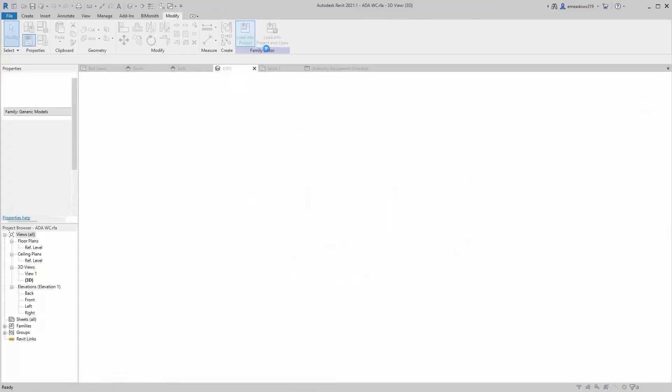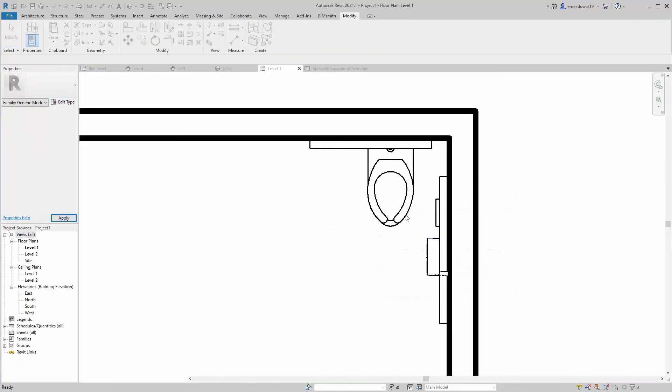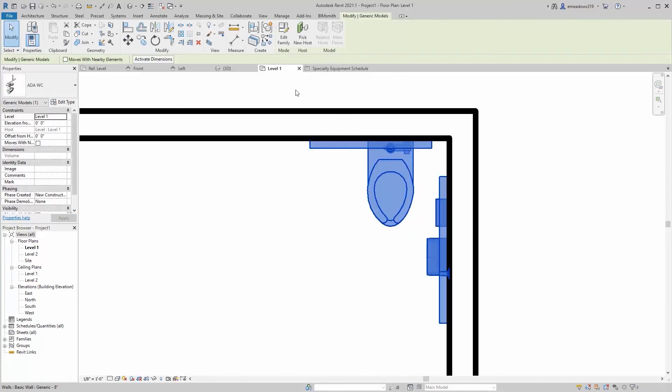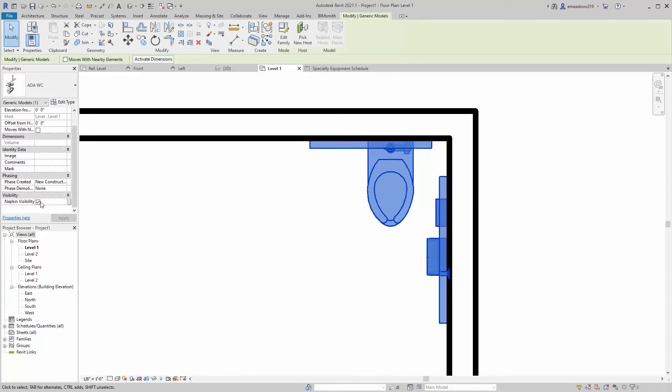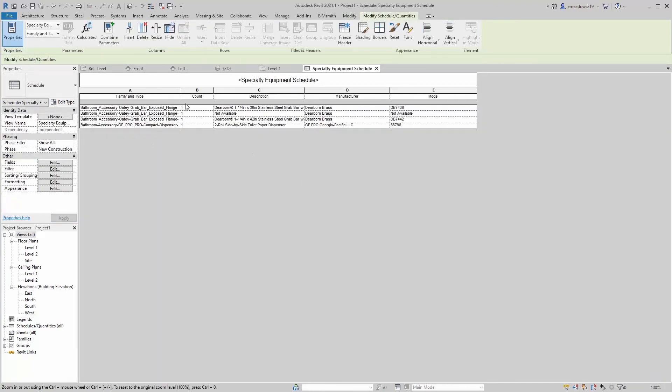Drop that into the project. Overwrite. And then, you know, when I come in here, turn off that napkin, it won't show up in plan or elevation, and it's off my schedule.